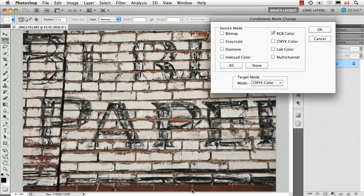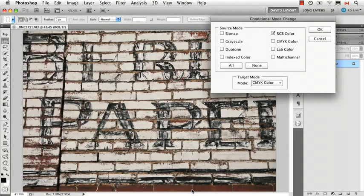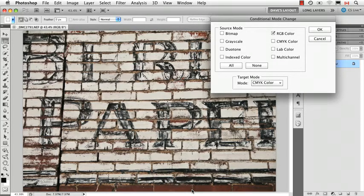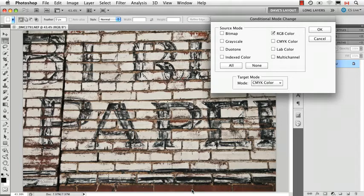Conditional mode change is kind of an unusual option. It's not one you'll use all the time. Later on when we talk about the idea of creating an action that you're going to apply to different images, that's probably where it would come more into play.